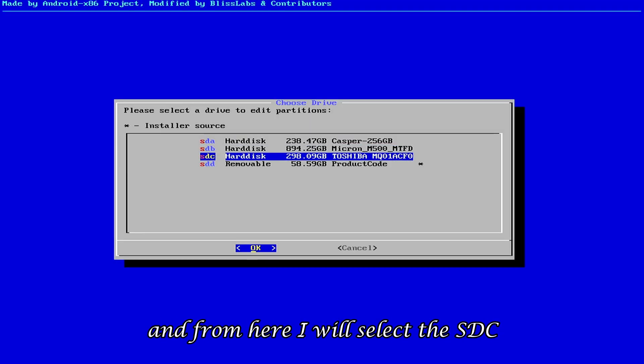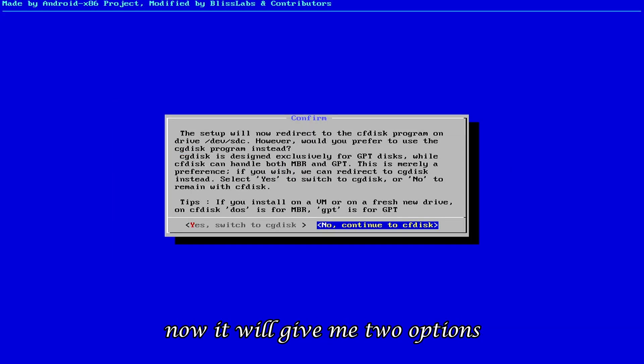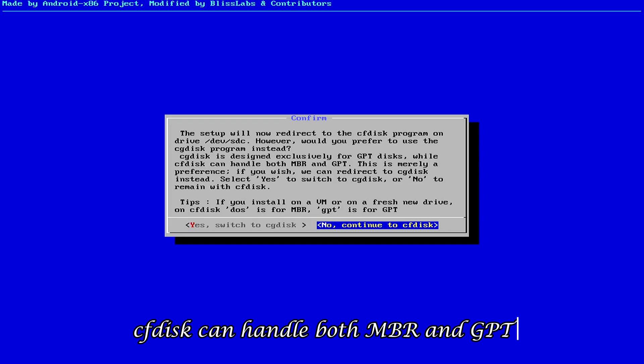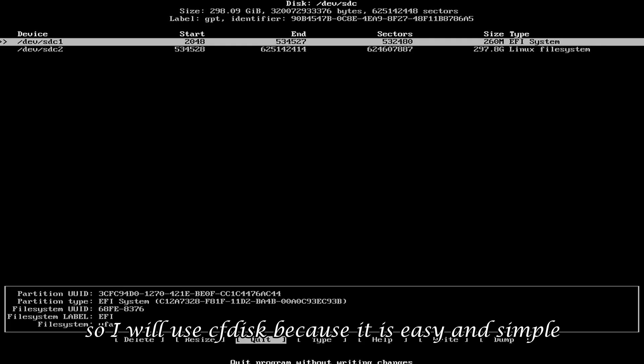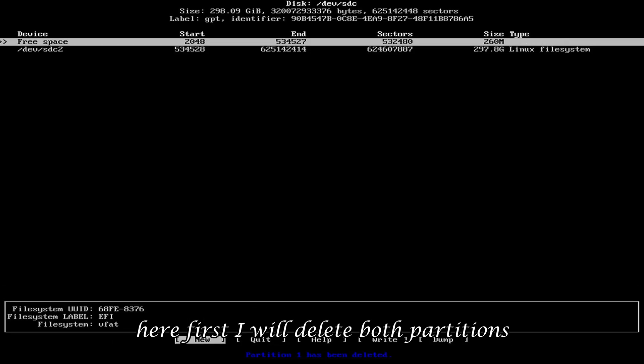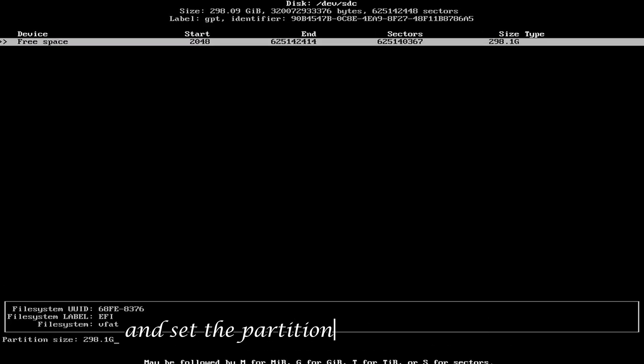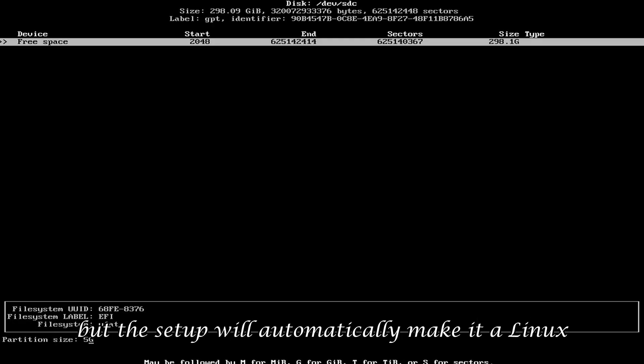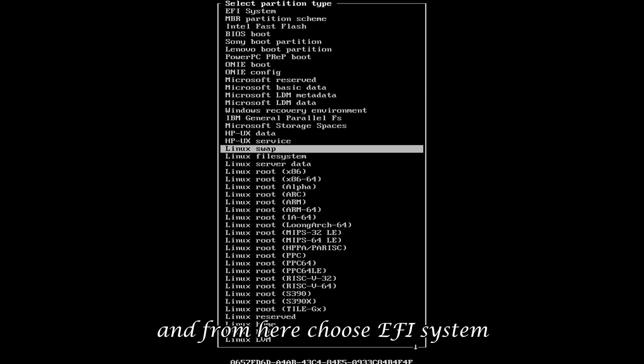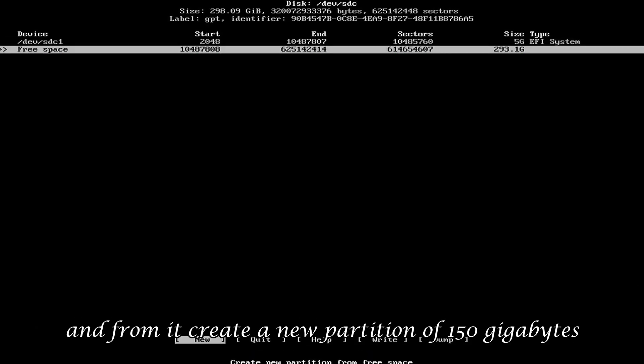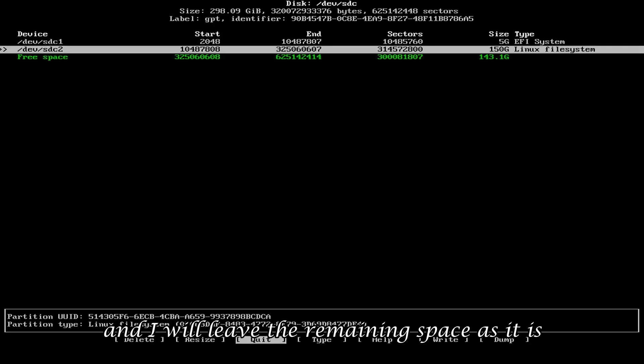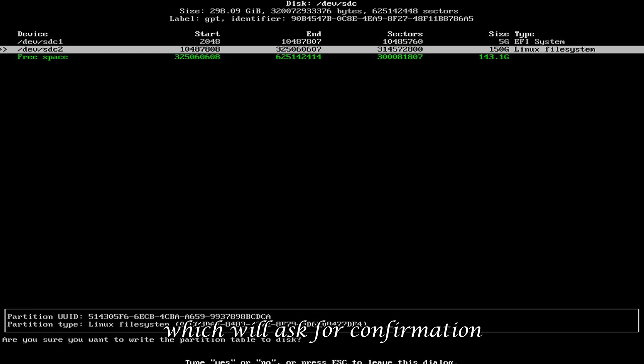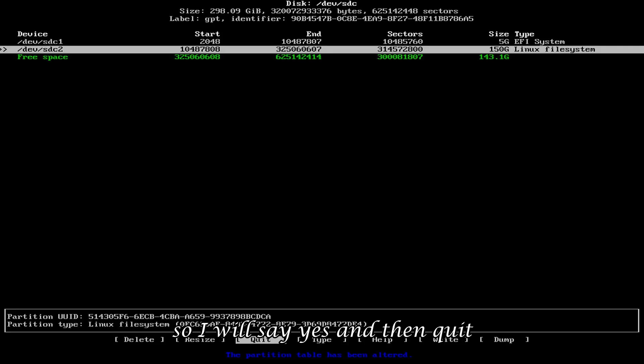And from here, I will select the SDC, which is the Toshiba hard drive. Now, it will give me two options, whether I want to use CF disk or CG disk. CF disk can handle both MBR and GPT, while CG disk is only for GPT. So, I will use CF disk, because it is easy and simple. Here, first, I will delete both partitions, so only free space will remain. Now, I will choose the new option and set the partition size to 5GB, because this partition is for ESP, meaning EFI system partition. And this is a necessary partition. But the setup will automatically make it a Linux file system type. So, I will select it and choose the type option. And from here, choose EFI system. Now, I will select the remaining free space and from it, create a new partition of 150GB. And this should be of Linux file system. And I will leave the remaining space as it is. And finally, I will write all these settings to the disk, which will ask for confirmation. Do I really want to write? Because all my data on this hard drive will be lost. So, I will say yes, and then quit.